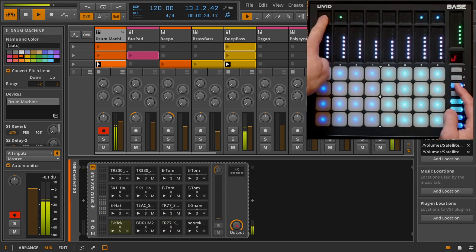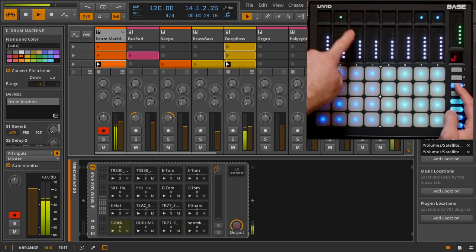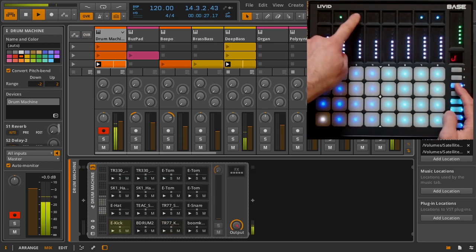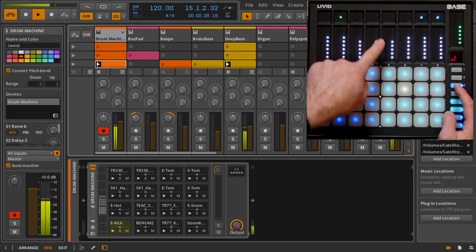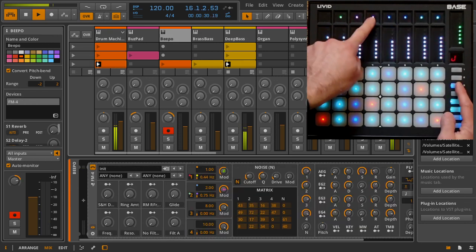Also accessible with shift: device enable, vertical offset, scale select, and scale transpose.